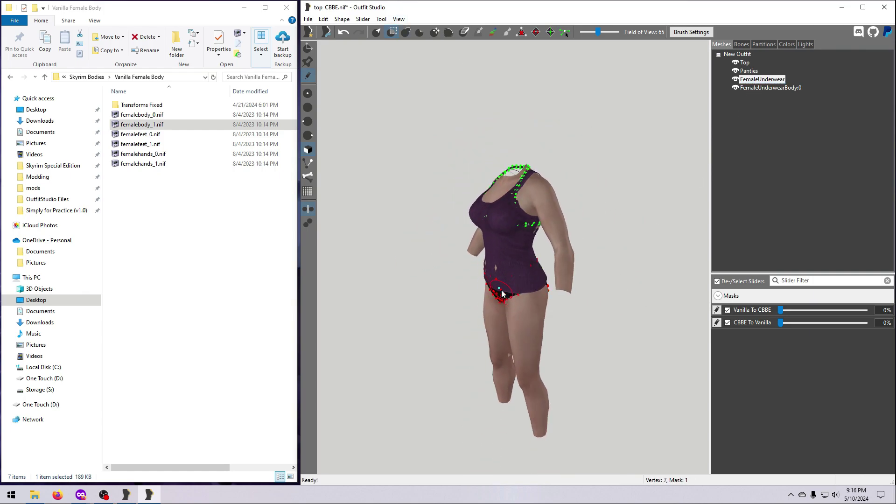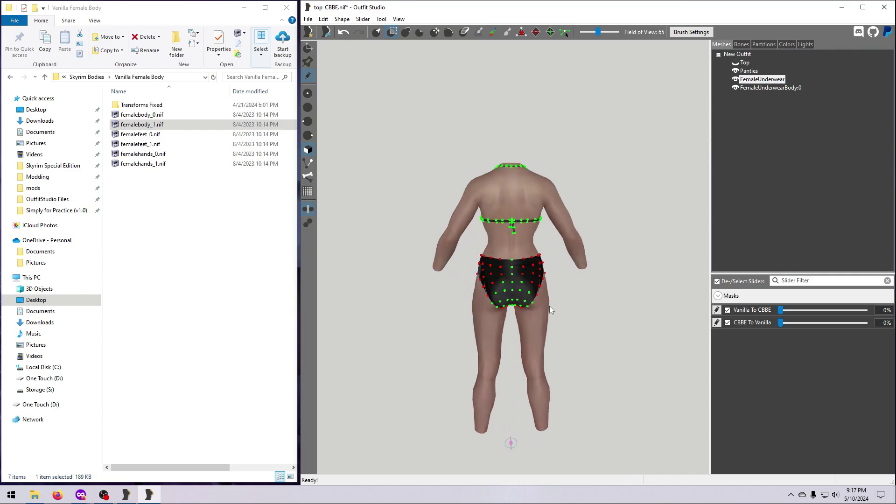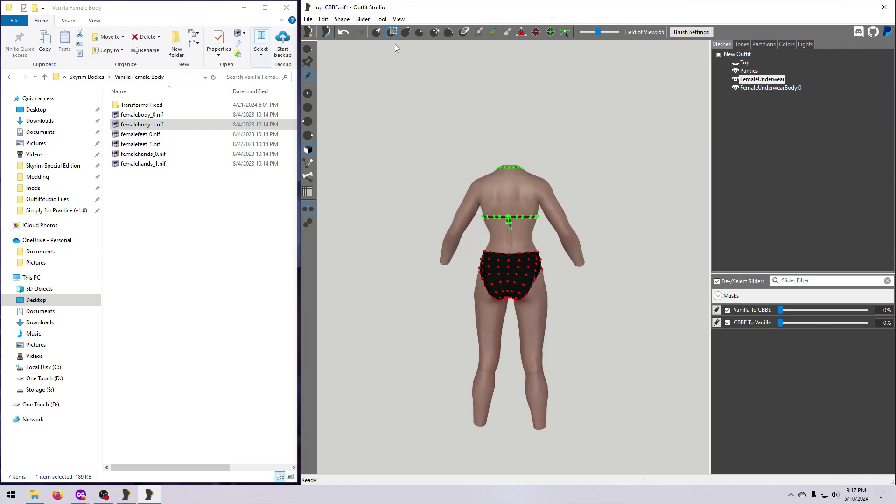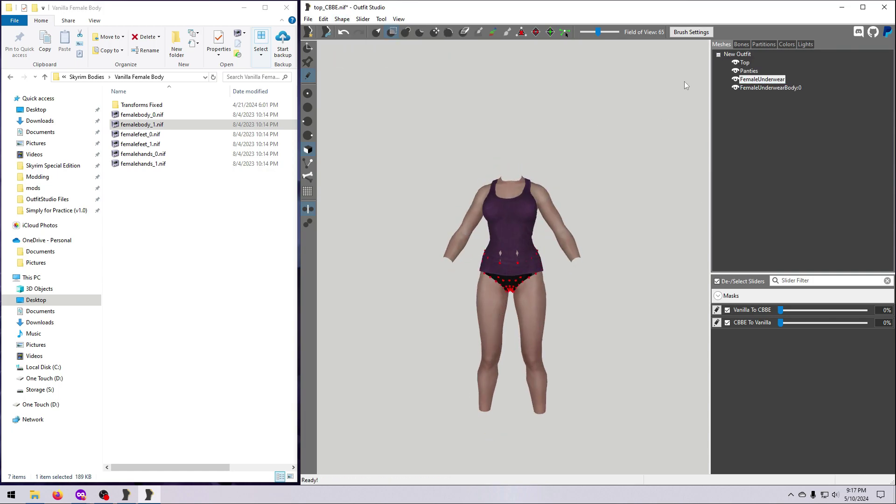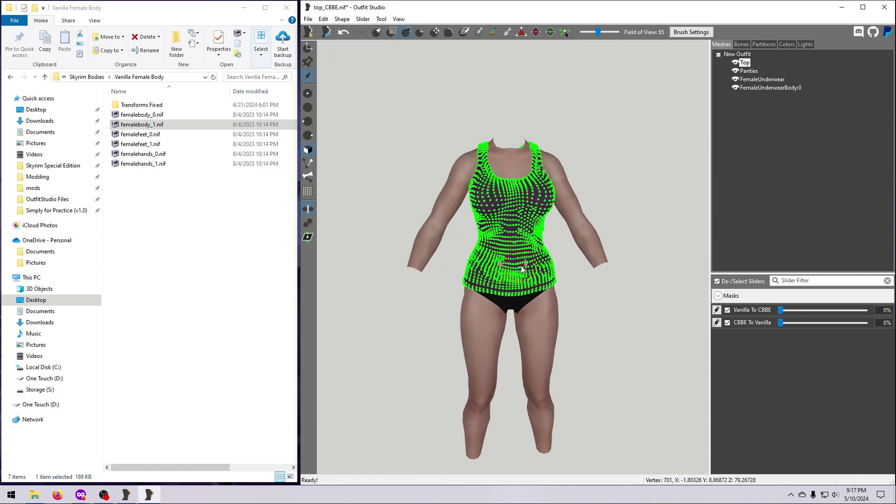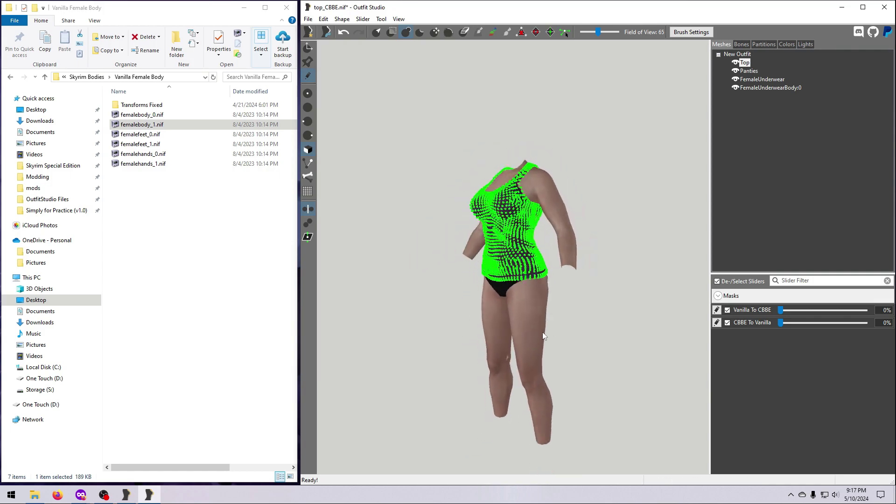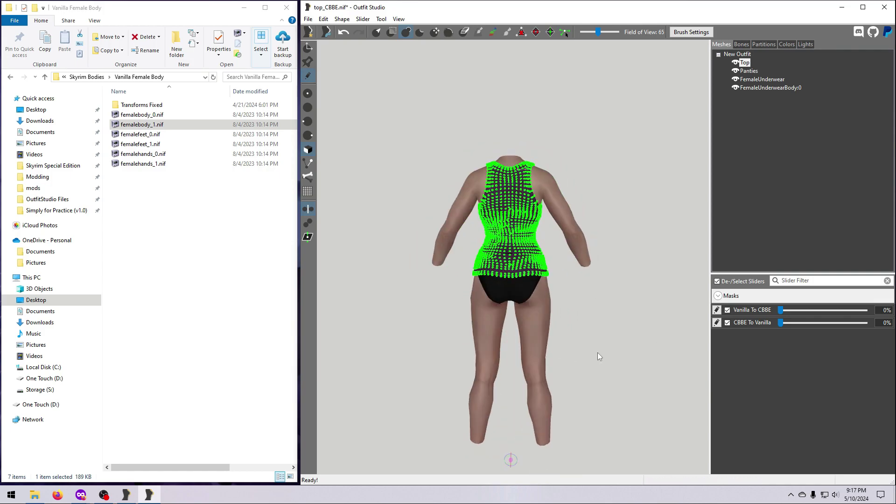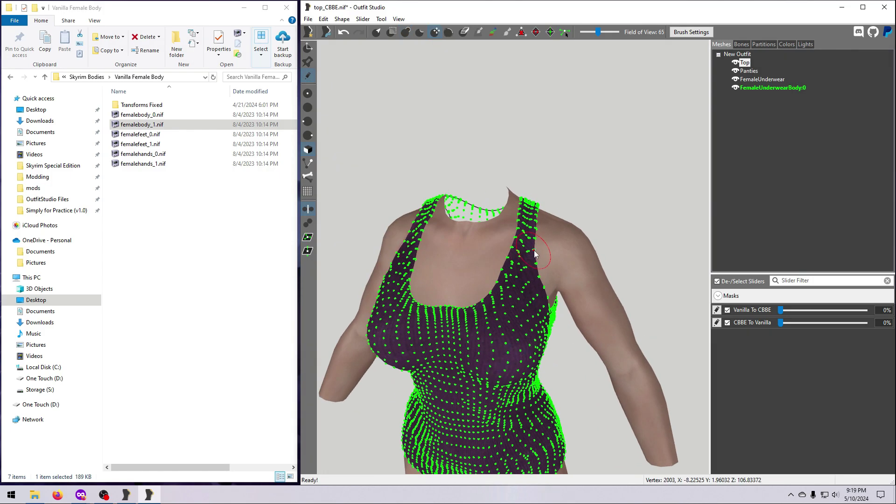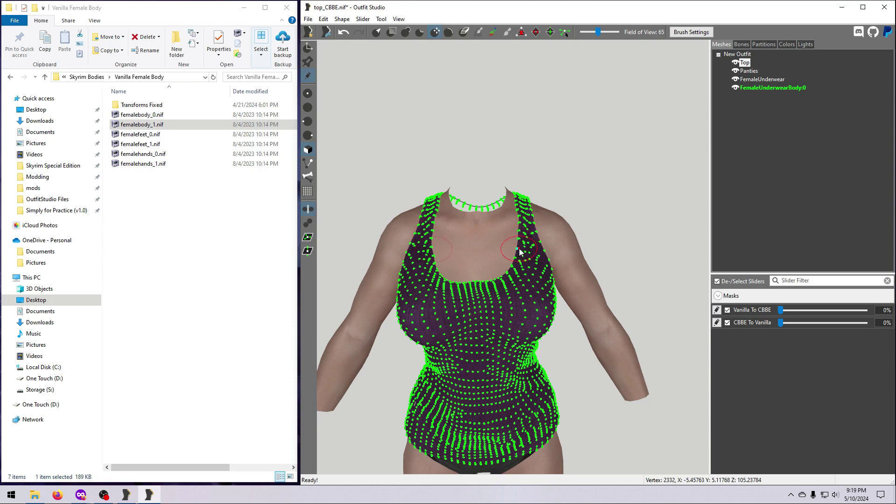With the underwear mesh selected, mask the panties, then go to Shape, Delete Vertices to get rid of the bra. There are a few little bits to tidy up here on this mesh, so we continue tweaking to fix clipping and other issues until we're happy with how the refitted outfit looks.